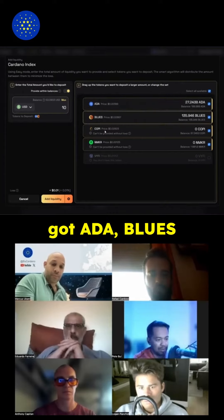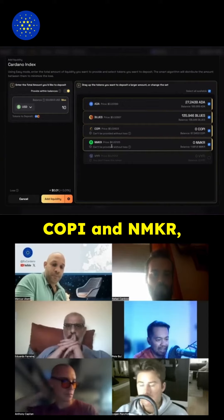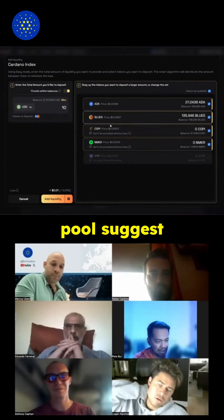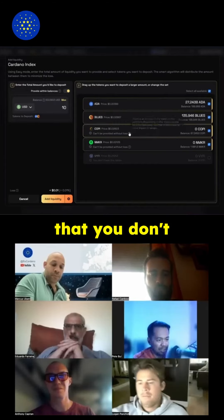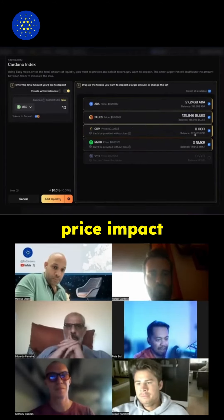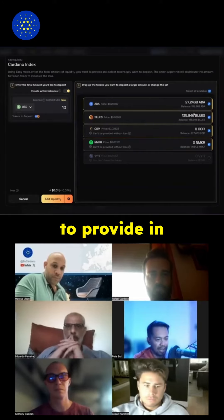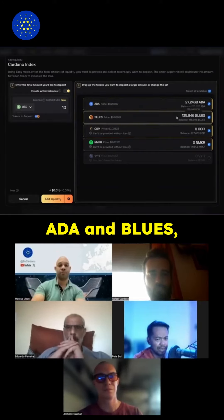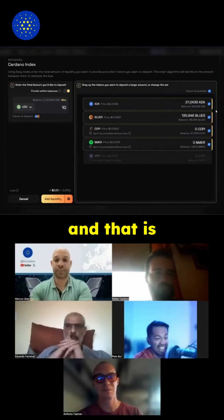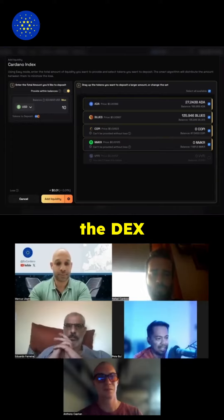So you've got ADA and BLUES, and I also have some COPY and MAKER, but the balance and ratios of this particular pool suggest you don't put those in because you will have a bit of price impact doing so. It recommends which tokens are best to provide — in this case ADA and BLUES — and then you go through, enter, provide liquidity, and that is done through wrapped smart contracts directly to the DEX.